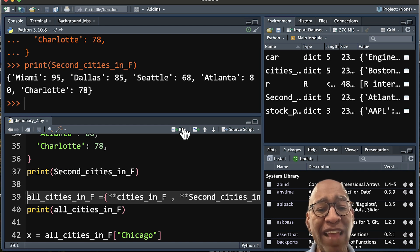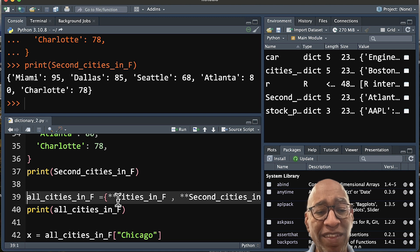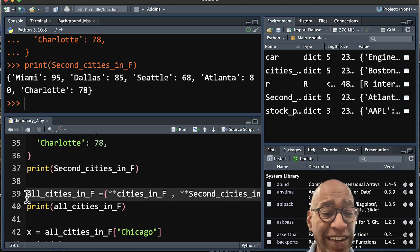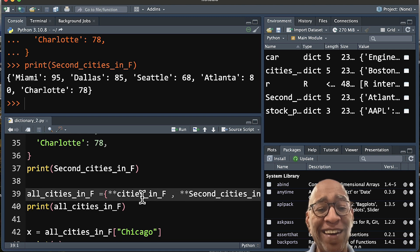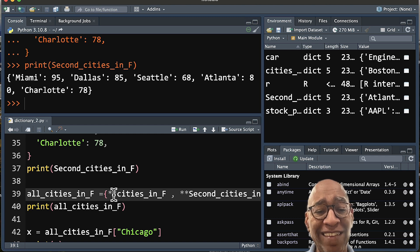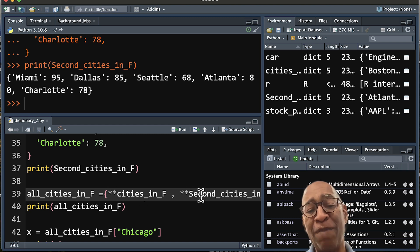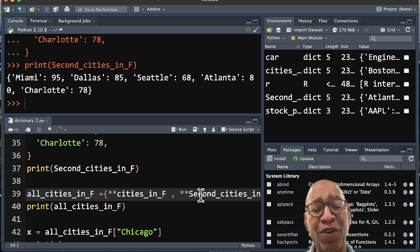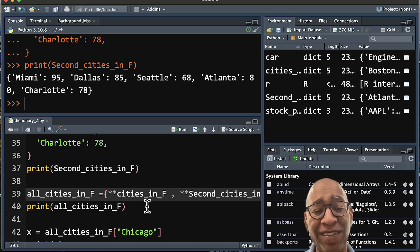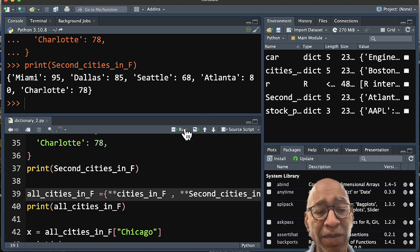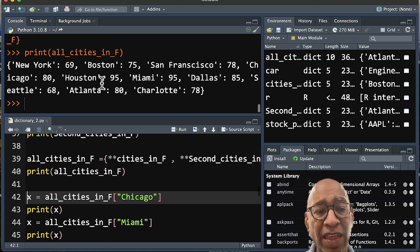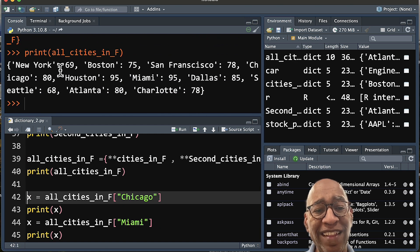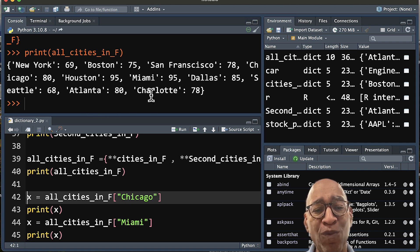Now we can mix and merge these together using a merge function. This is what this line 39 is about. Each one of our dictionaries has a double asterisk in front of them. Those double asterisks are telling Python to merge these together. And we're going to assign them into one dictionary, all cities. So if we run this and run our print, you can see that this is both dictionaries combined and merged into one.